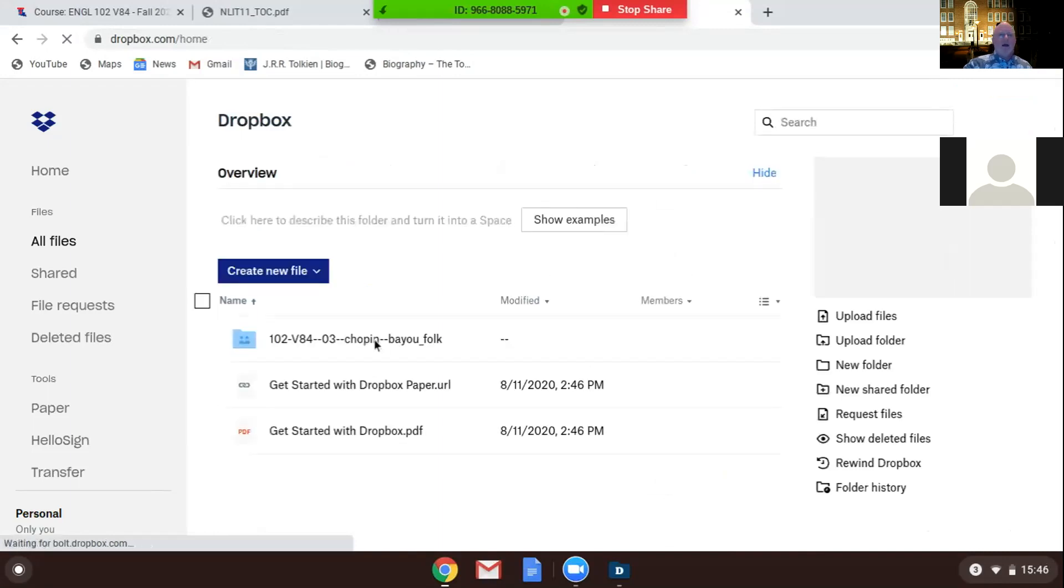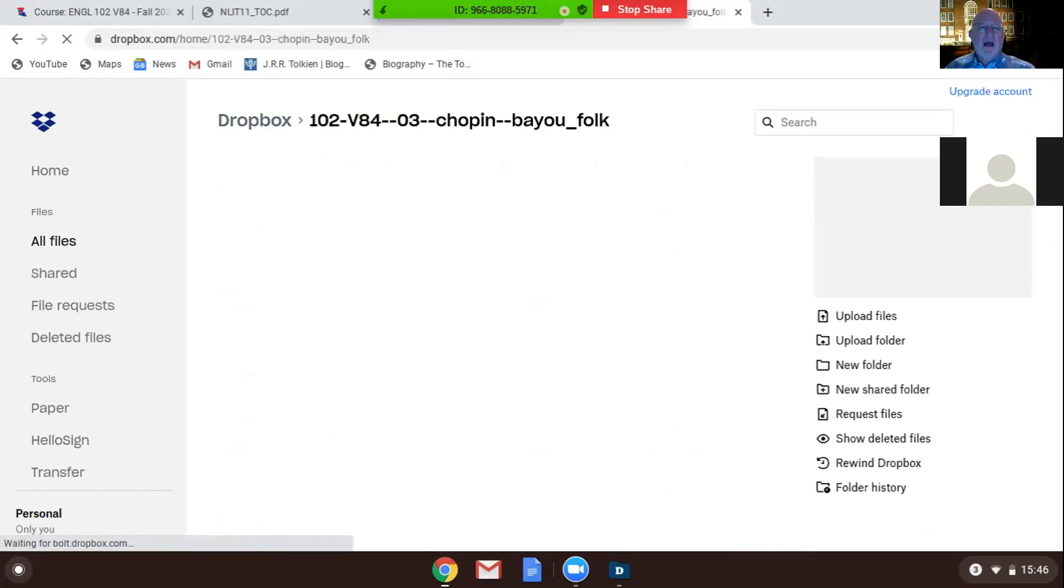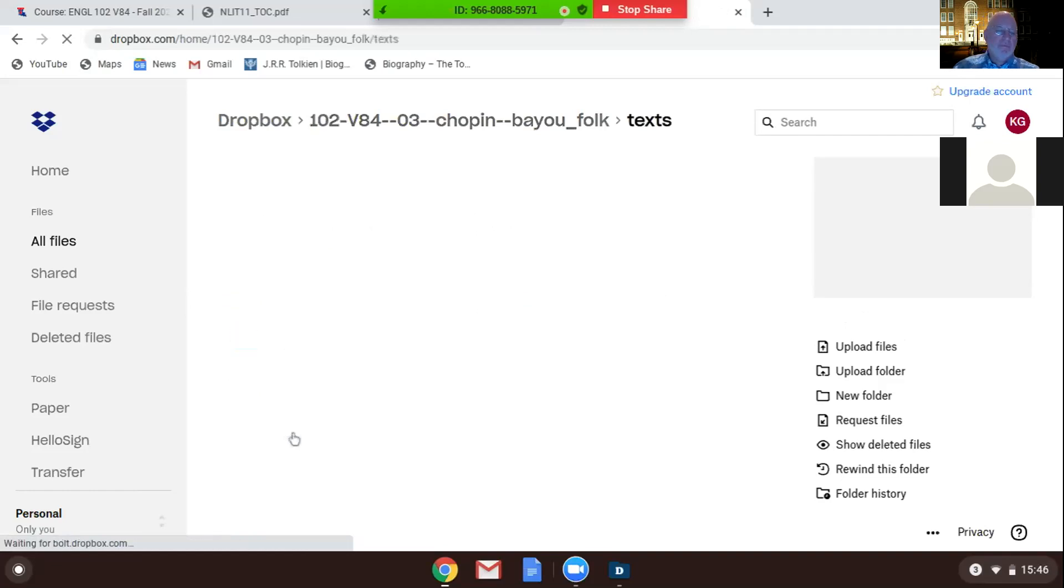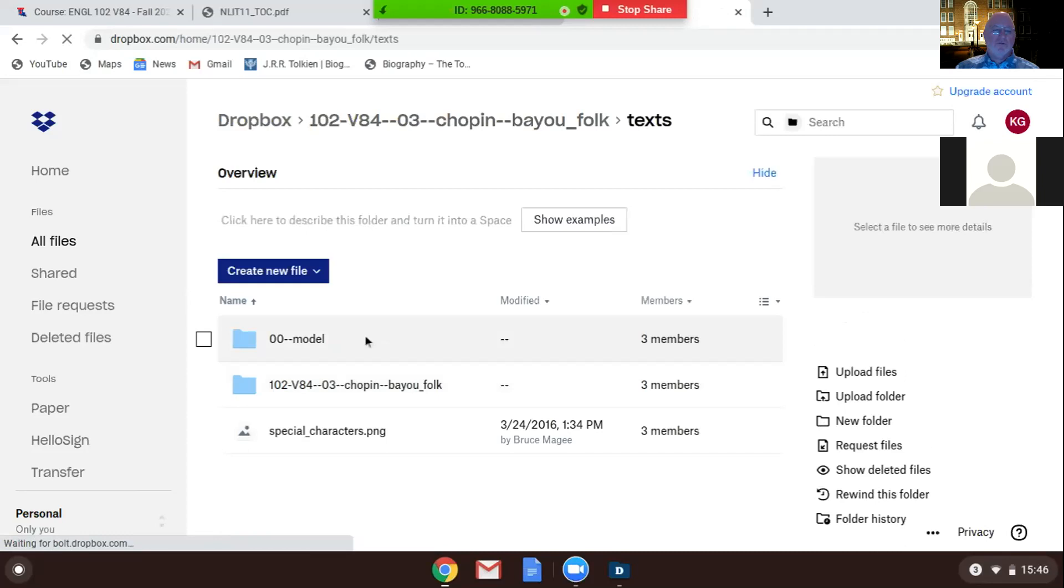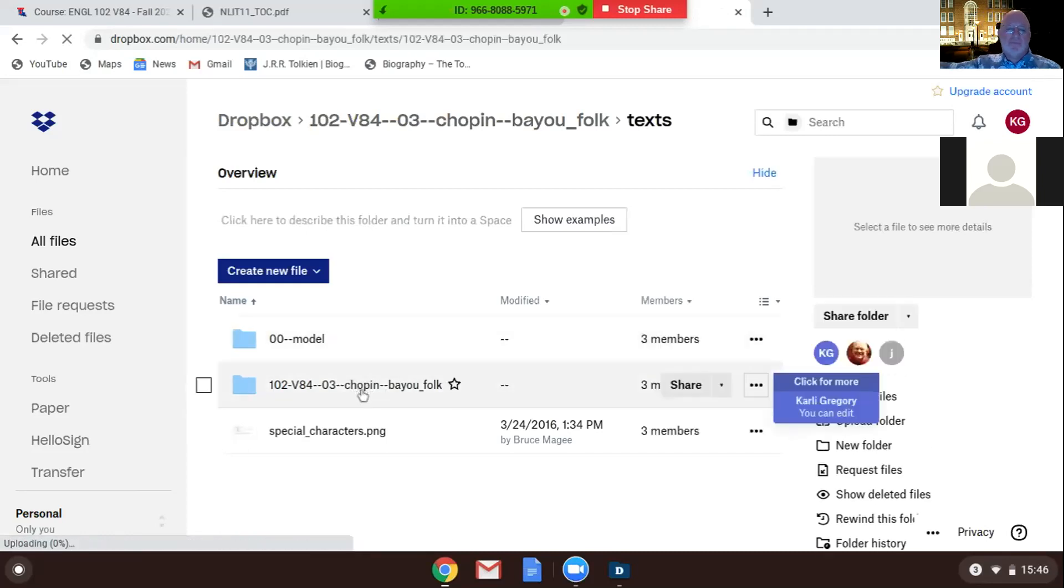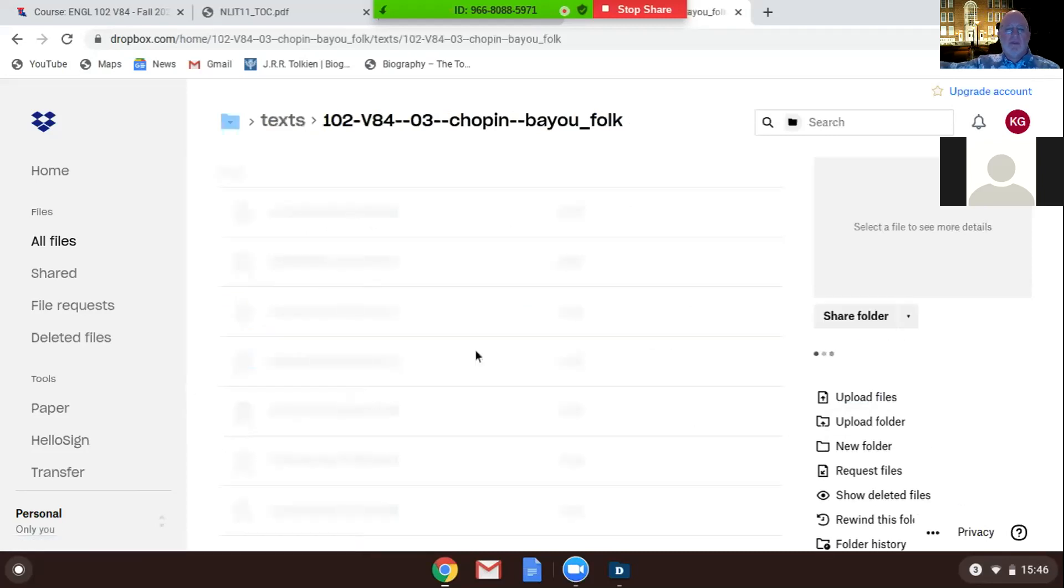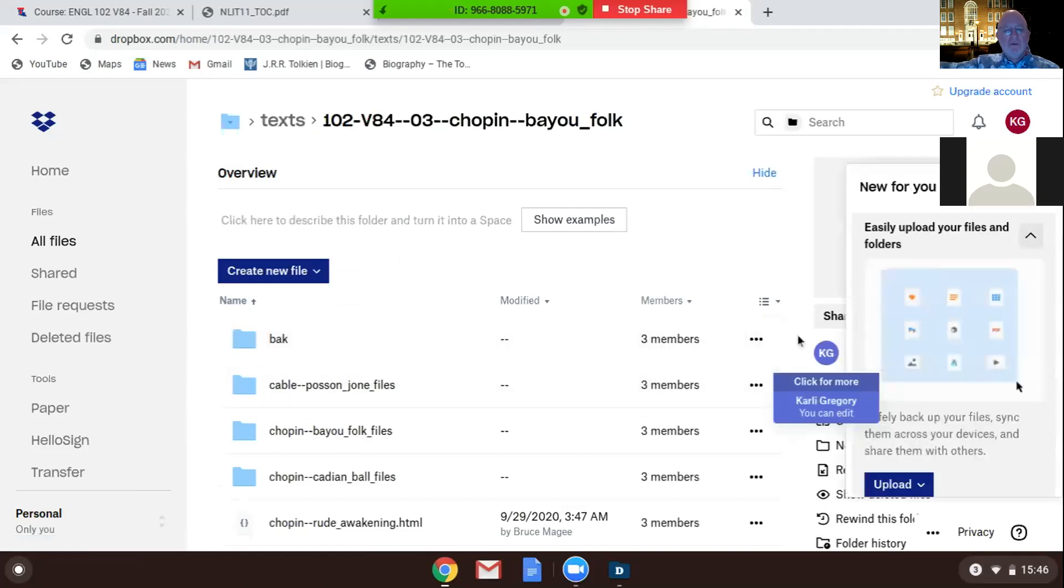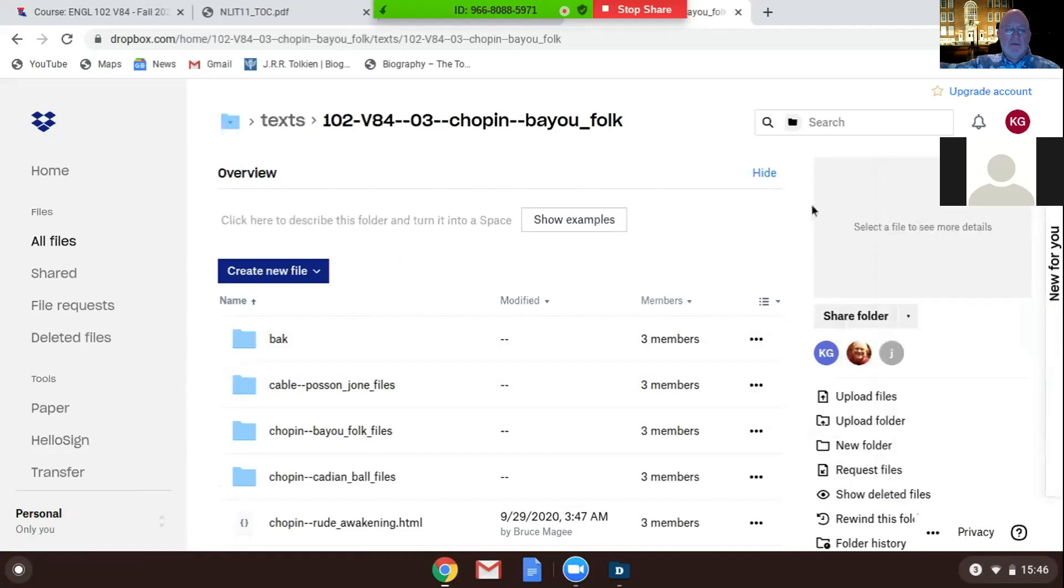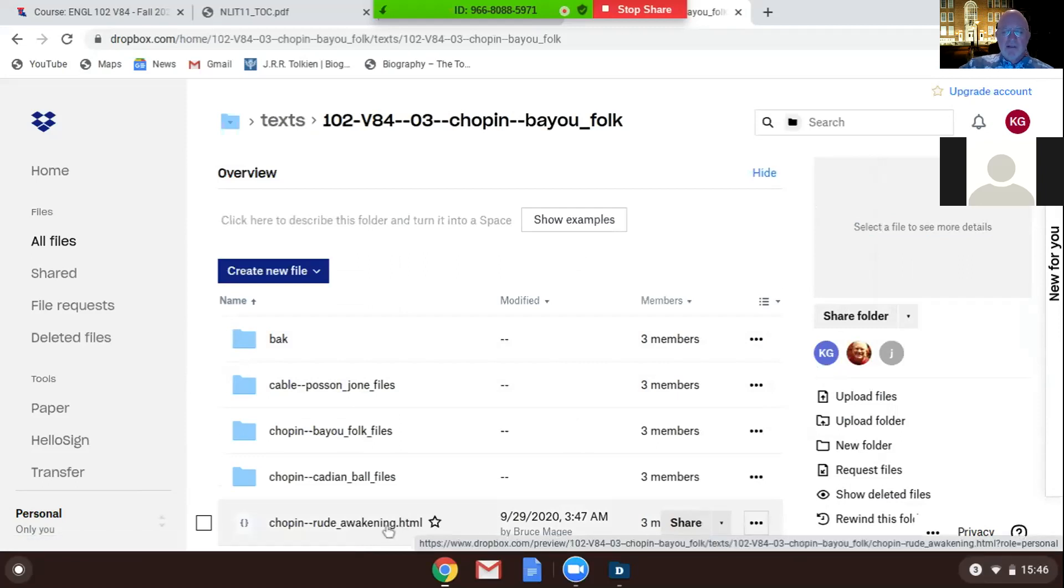Alright, scroll down. Yeah, maybe it's going. Let's go over to your files, the All Files on the left. Alright, click in the Chopin. Texts. Okay. 102 Chopin. And what are we doing, Root Awakening? Yes sir, I think so.